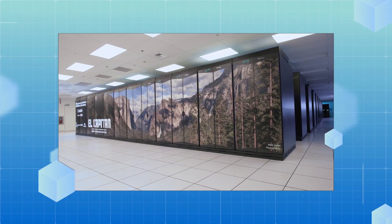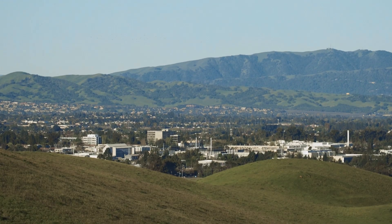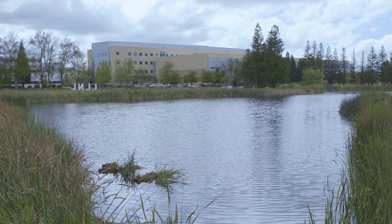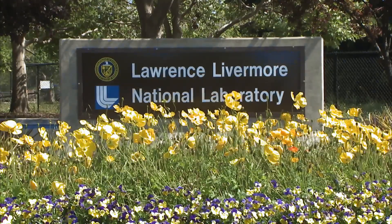Meet El Capitan, the latest supercomputer coming from Lawrence Livermore National Laboratory. But how fast is it really?